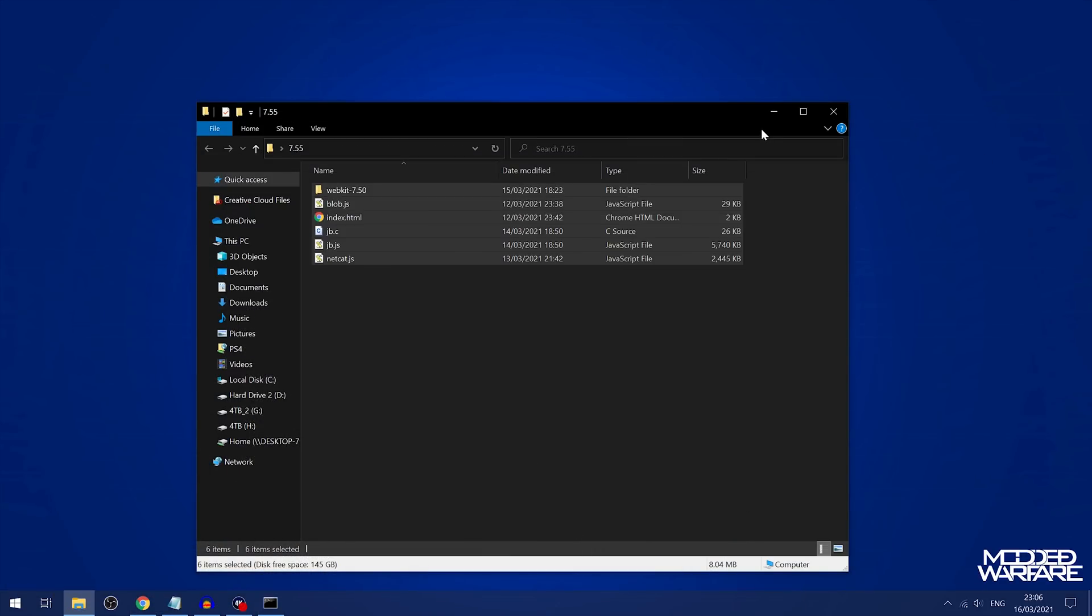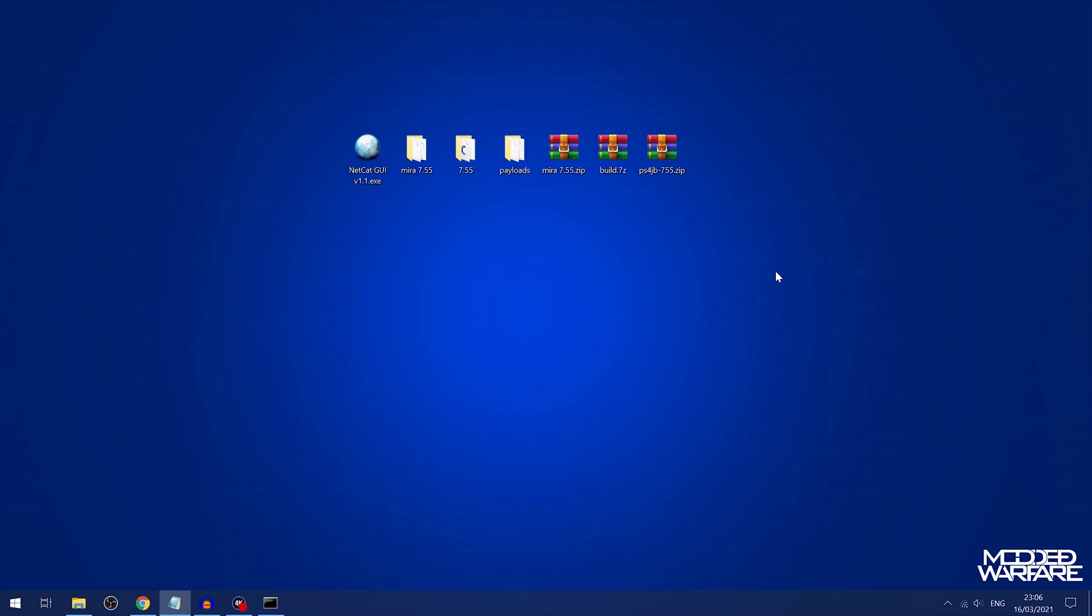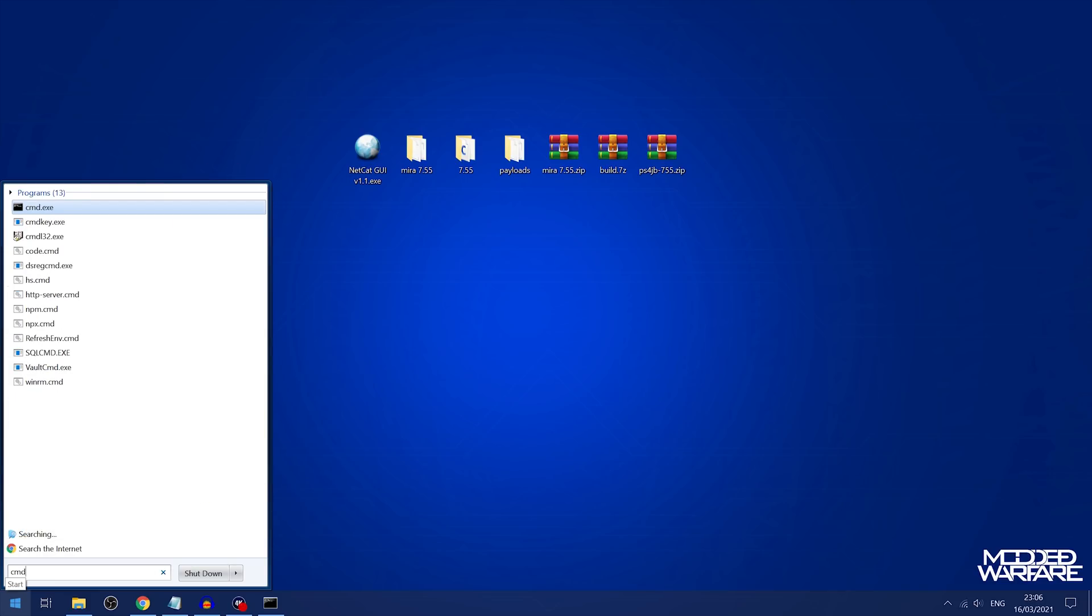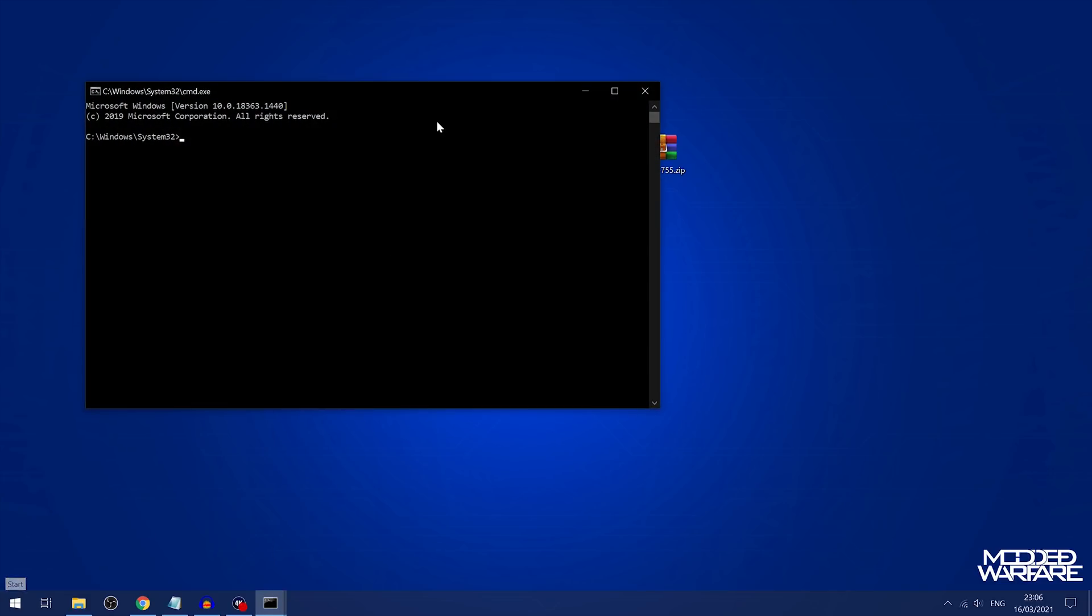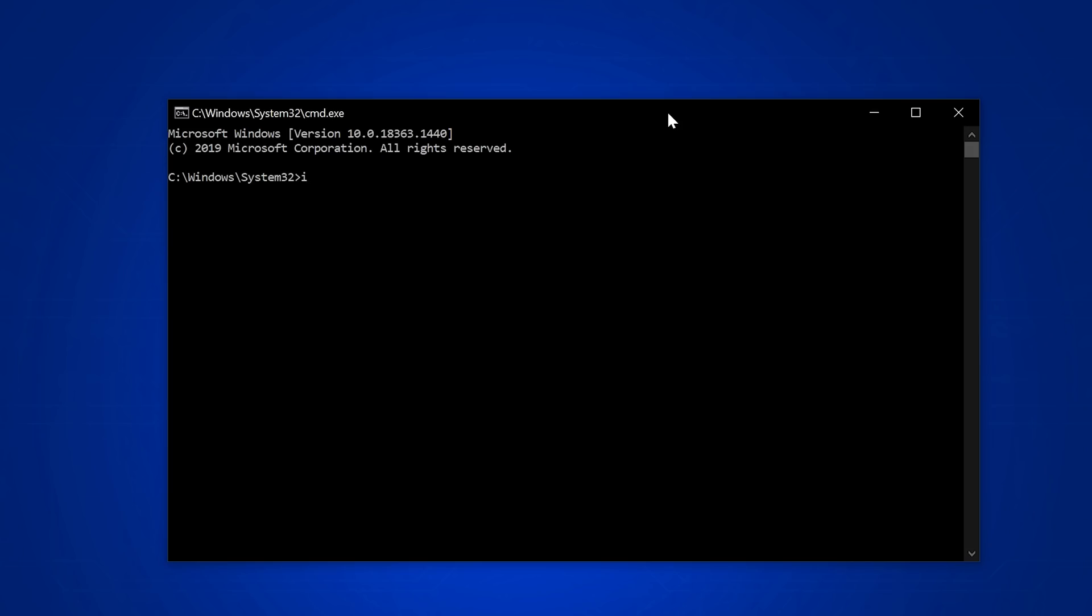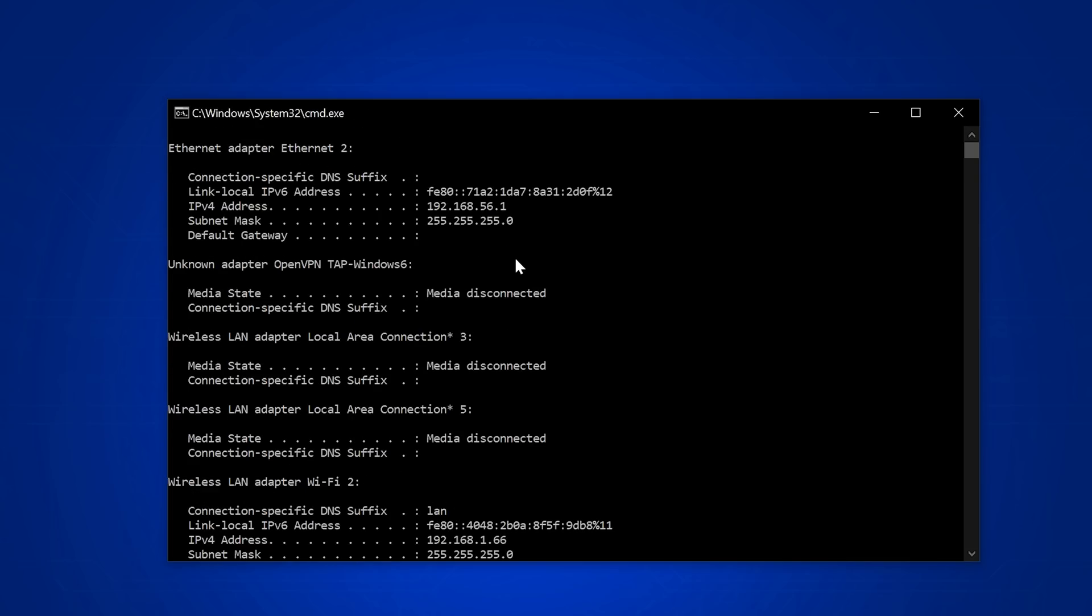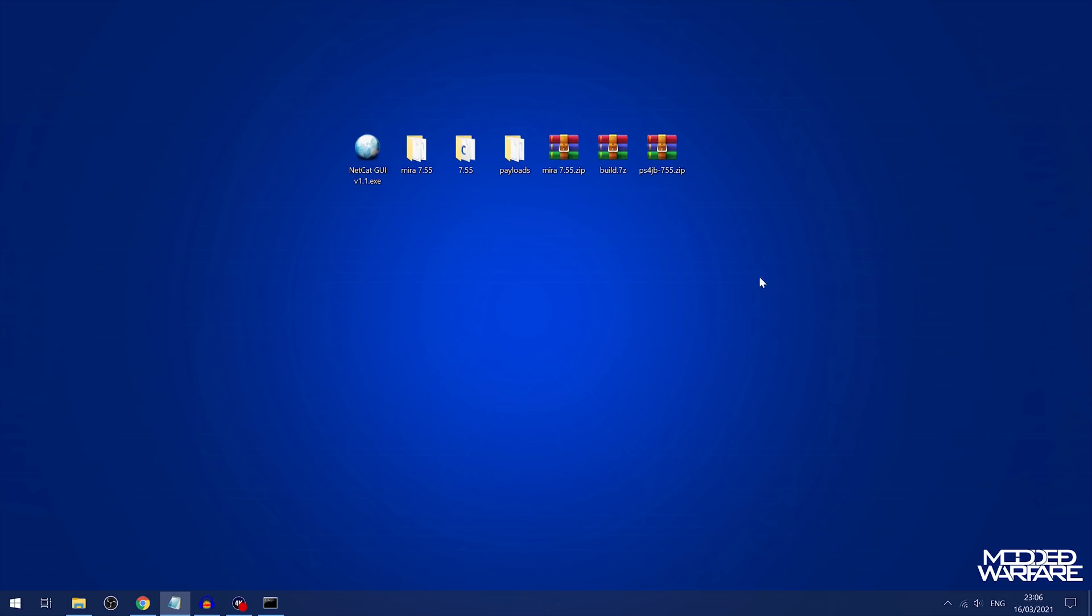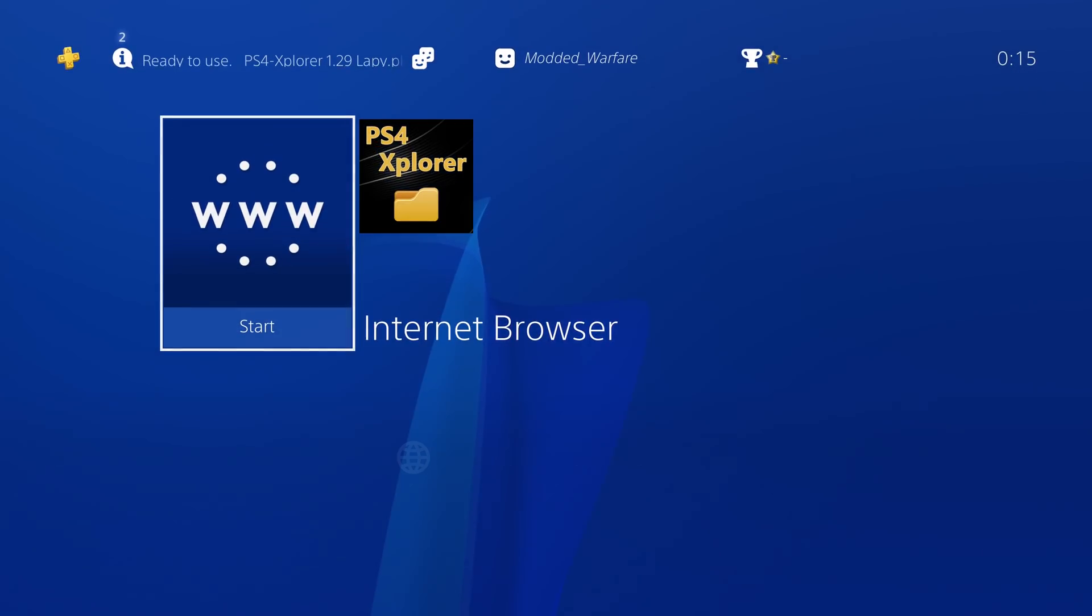So once you have that up and running, we can then go to that IP address, the IP address of your computer, which if you don't know what that is, you can just again open a command prompt and type in ipconfig. And then you'll find the IP address of your computer listed in there. So all you need to do is go to that IP address in the browser of the PS4.